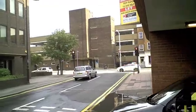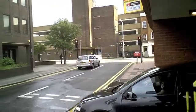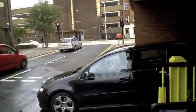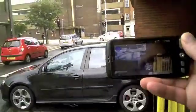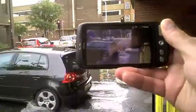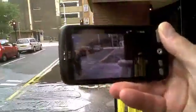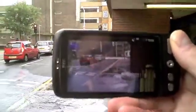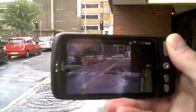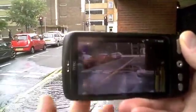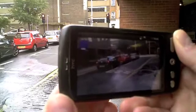I'm just outside the office on Williams Street and in front of me at the traffic lights is Victoria Street. If I bring up the phone you can see Mixar running with the camera.